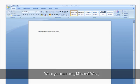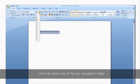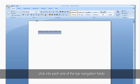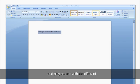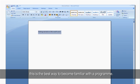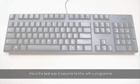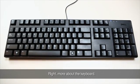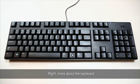When you start using Microsoft Word, click into each one of the top navigation fields and play around with the different toolboxes and formatting keys. This is the best way to become familiar with a program.